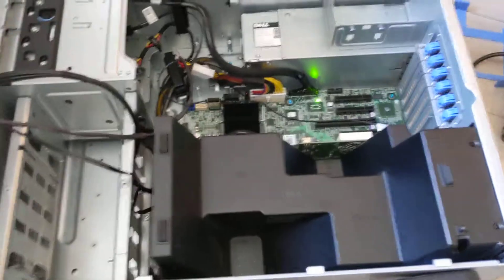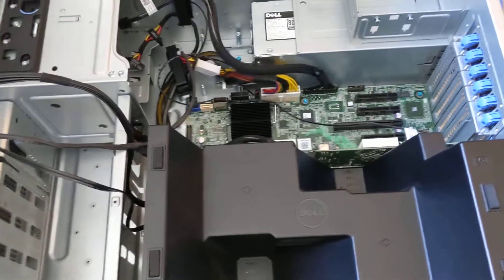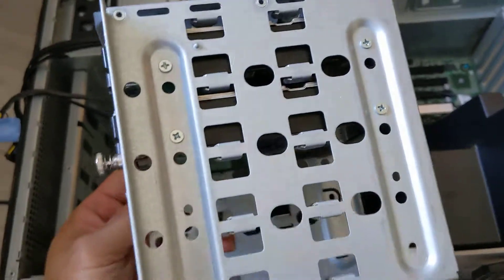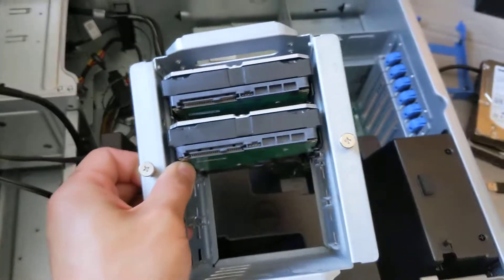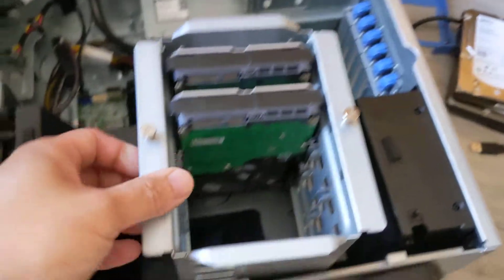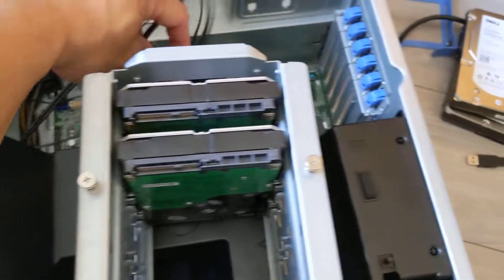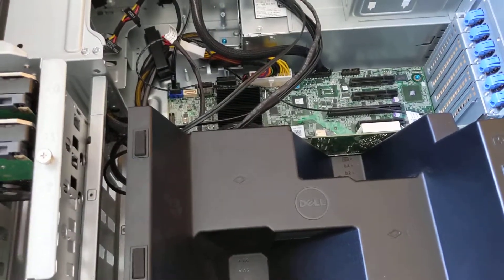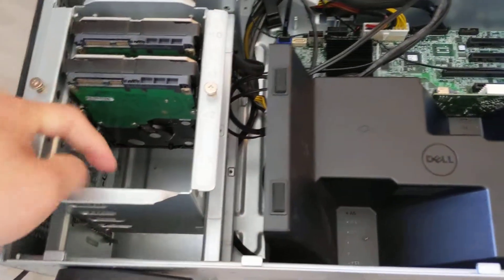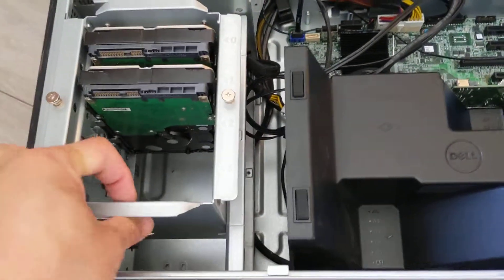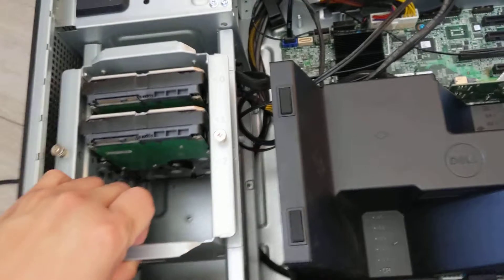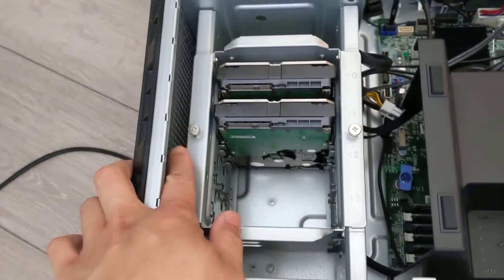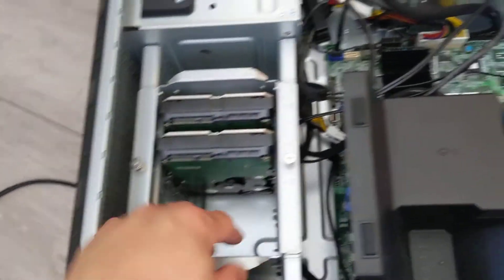For replacing the hard drive, you need to take out the whole cage. If you can see from this demonstration, there are just two screws you need to remove, then you slide out the cage.